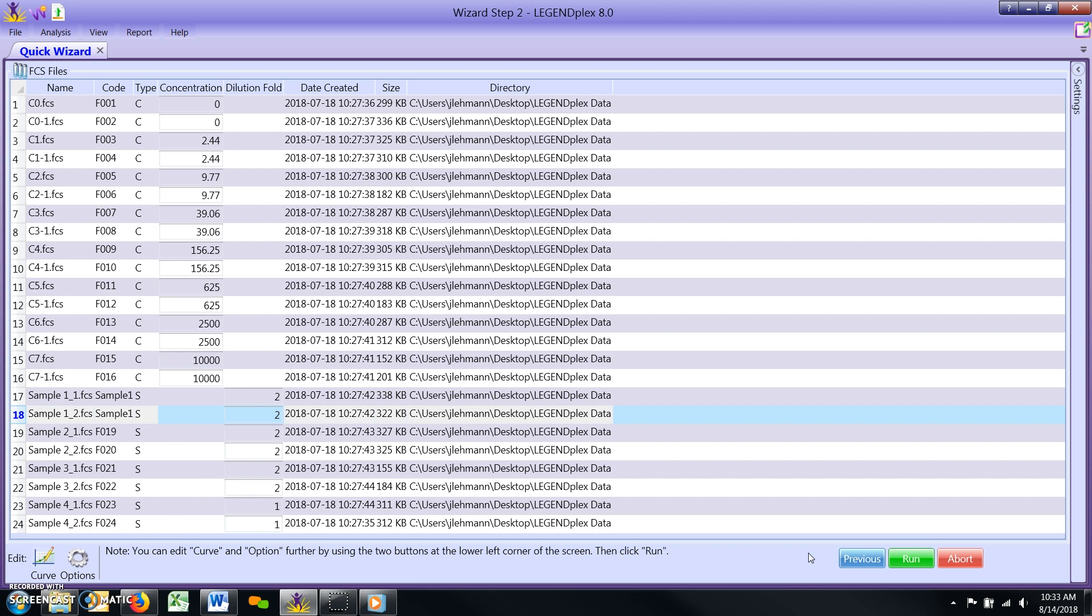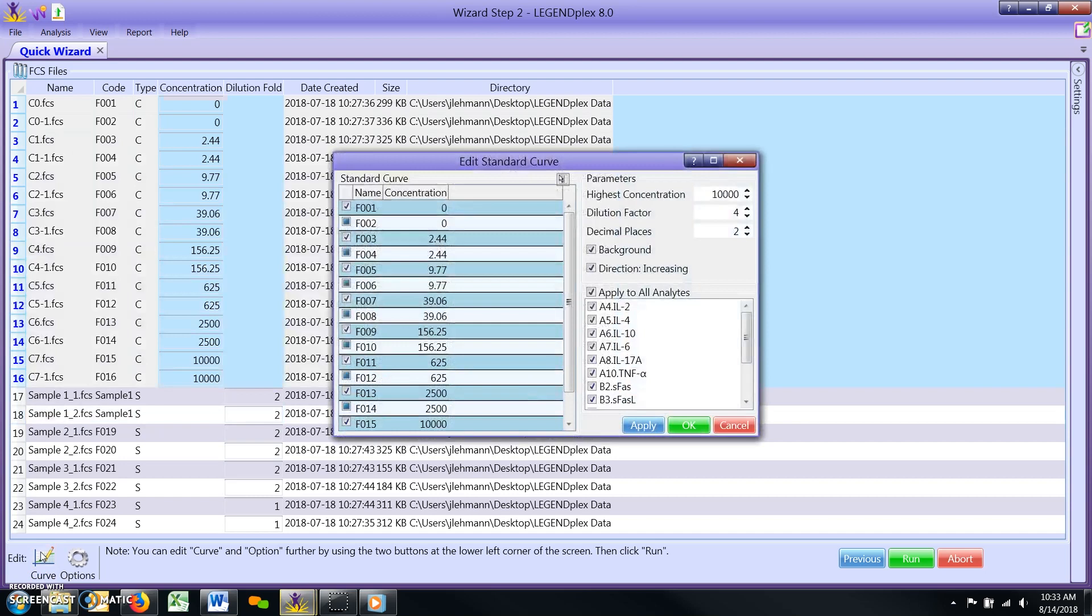If you need to adjust the concentration for a particular analyte target, this can be accomplished by clicking the curve button that is now visible in the lower left corner of the screen. This will open the edit standard curve window.